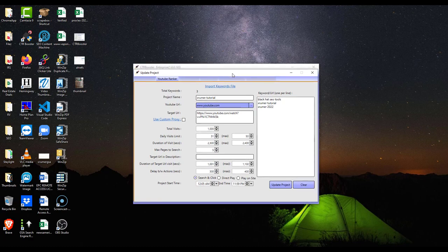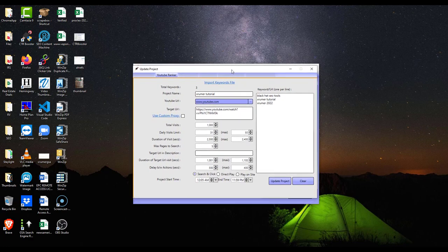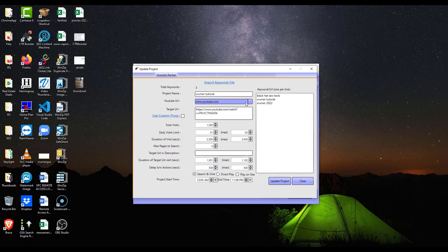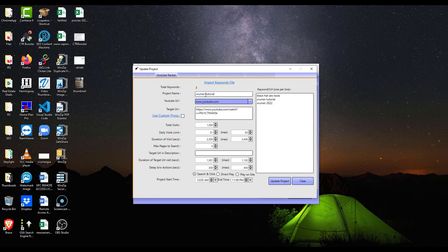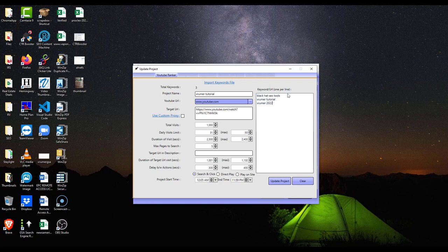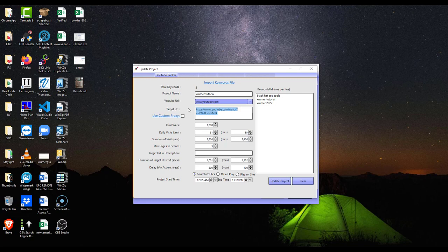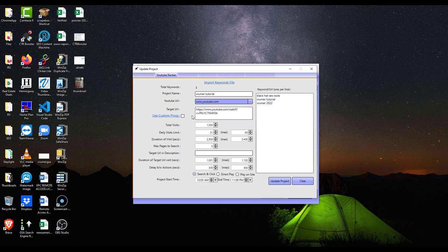So here we go. I'm trying to rank this YouTube video for these keywords: Black Hat SEO tools, X Rumer tutorial, X Rumer 2022. So I want my video to show up high in the search results when somebody searches for these keywords.